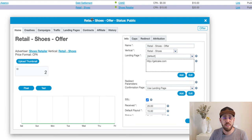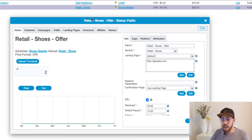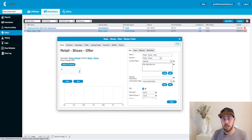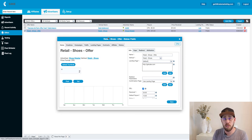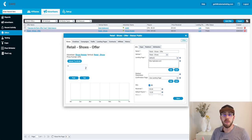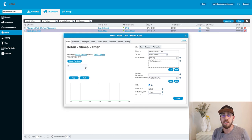Right after we finish that wizard, the offer pops up letting us know we finished the offer wizard completely, and now we have our new offer. There are a lot of things we can do with the offer, but for the sake of configuration basics we're going to leave it here, knowing that we've built our vertical, we've built our advertiser, and both of those objects now belong to the offer. We know it is in the retail vertical, and we know which advertiser owns this offer.